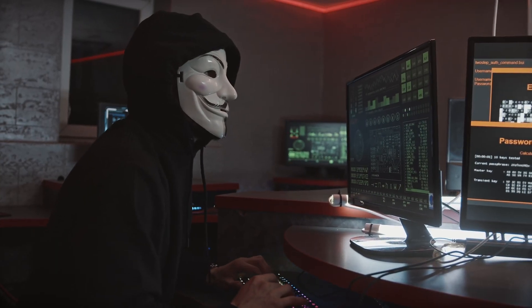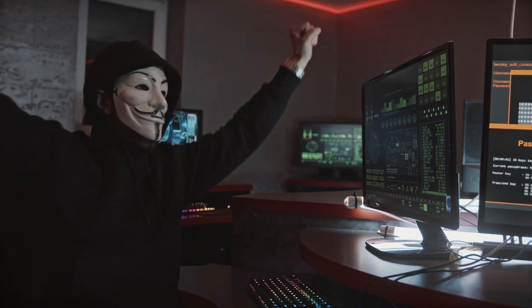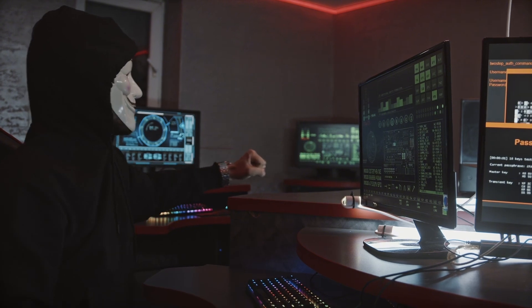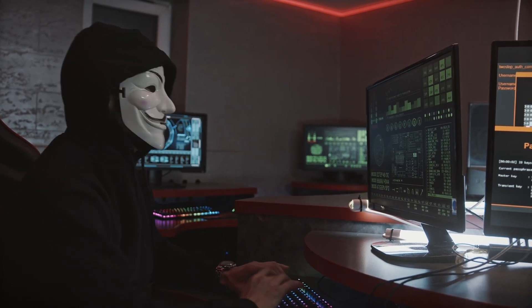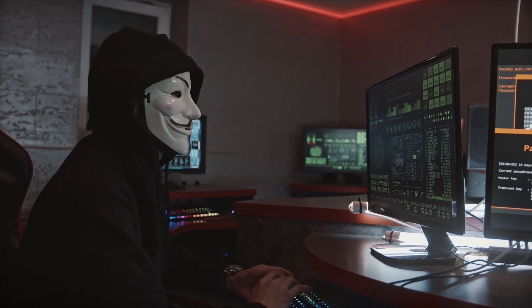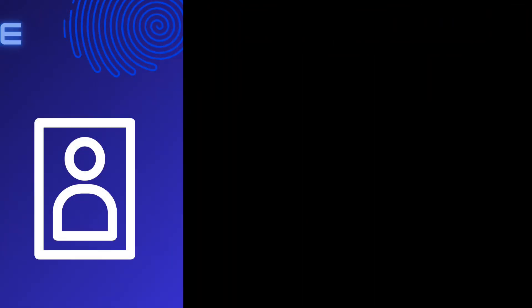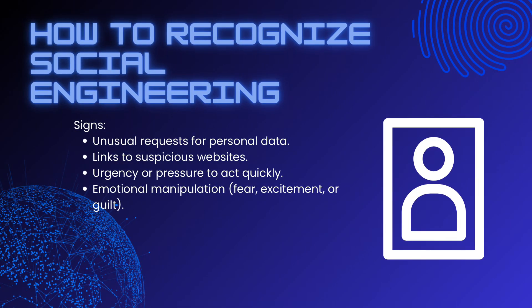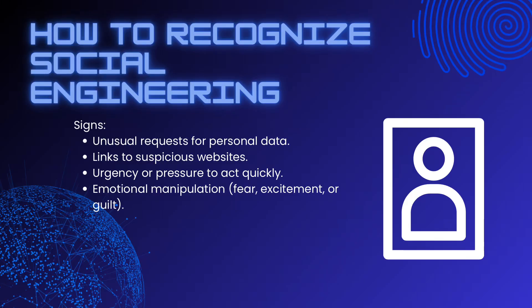Now it's important to know how to spot social engineering attempts. Unexpected requests: be suspicious of emails or messages asking for personal data that you weren't expecting. Urgency or pressure: if the message urges you to act fast, it's a red flag.